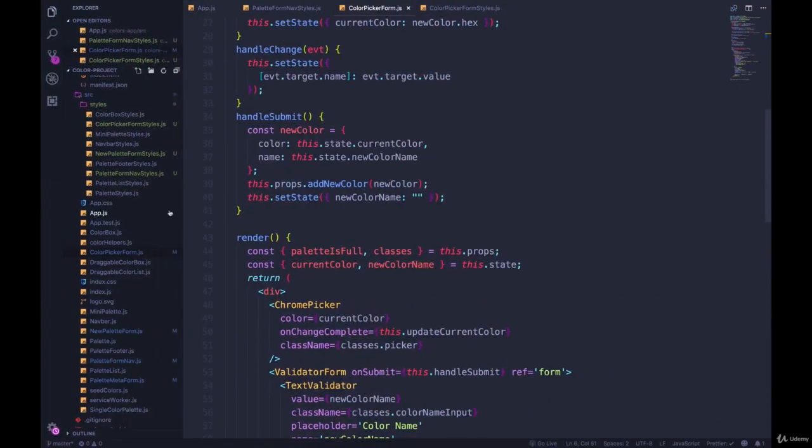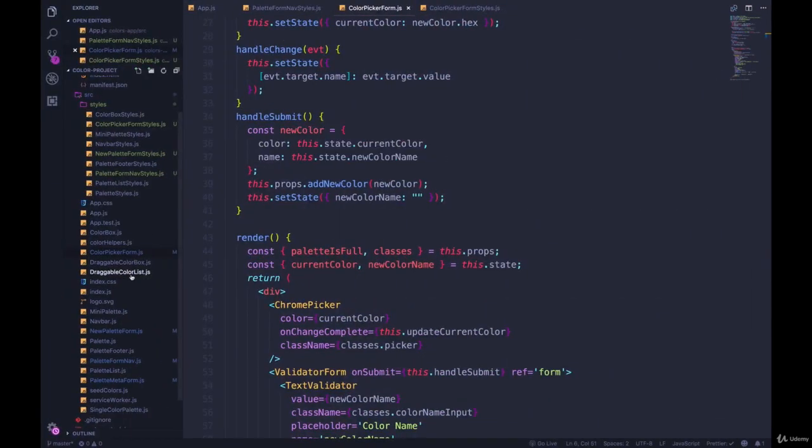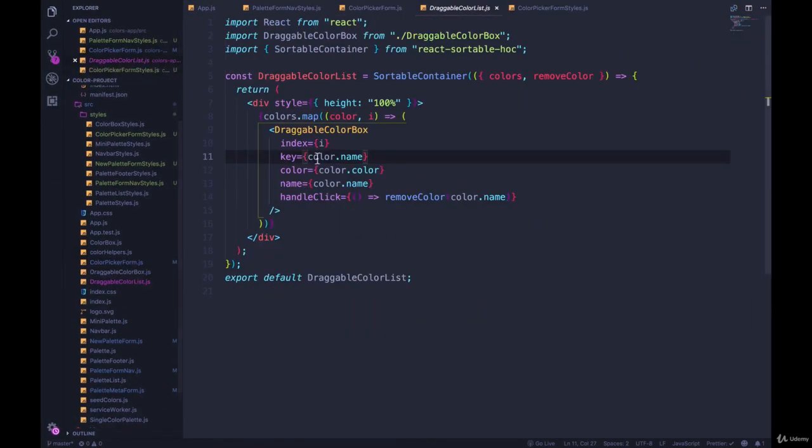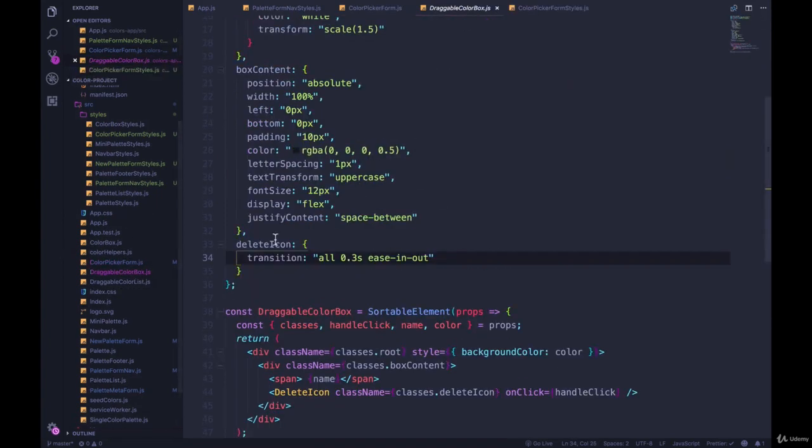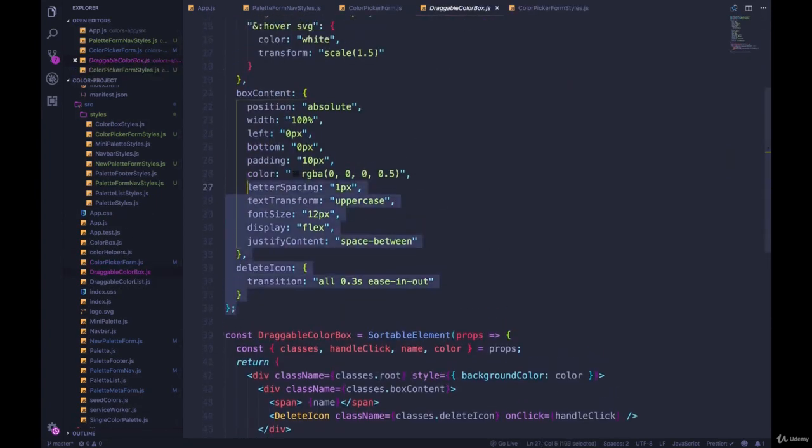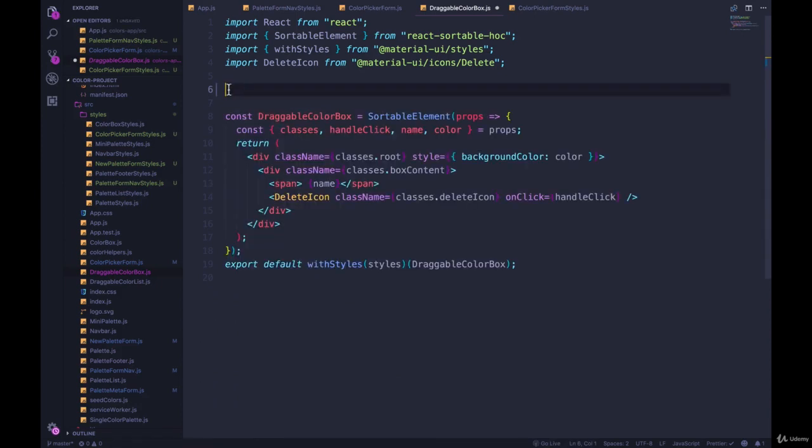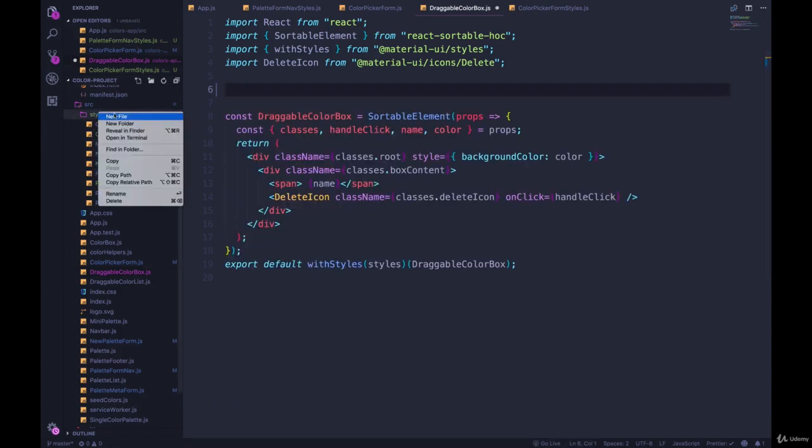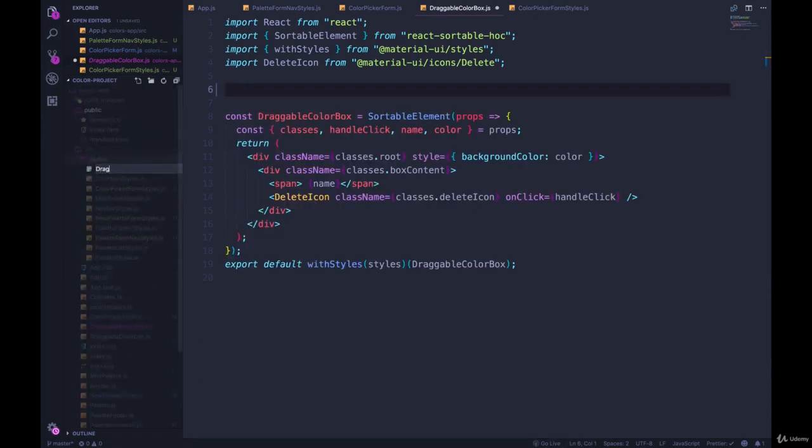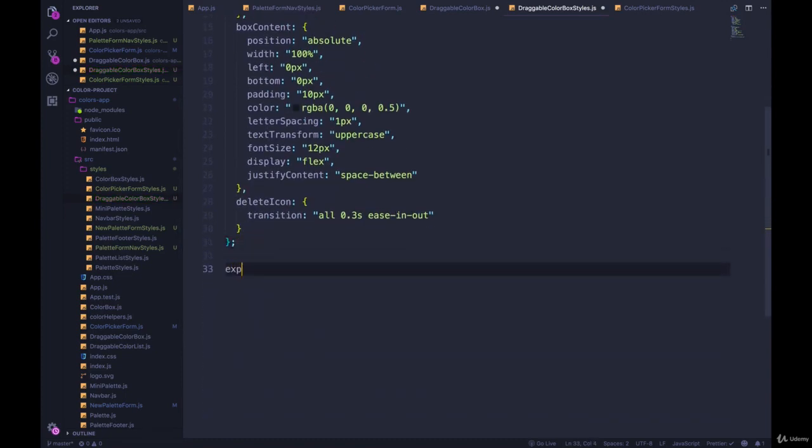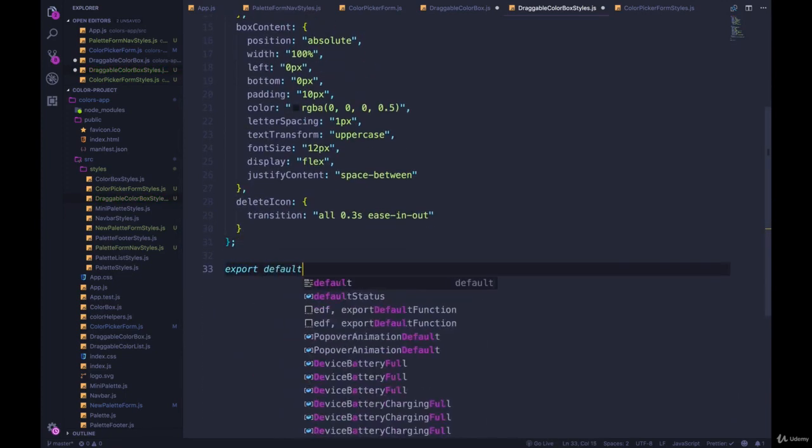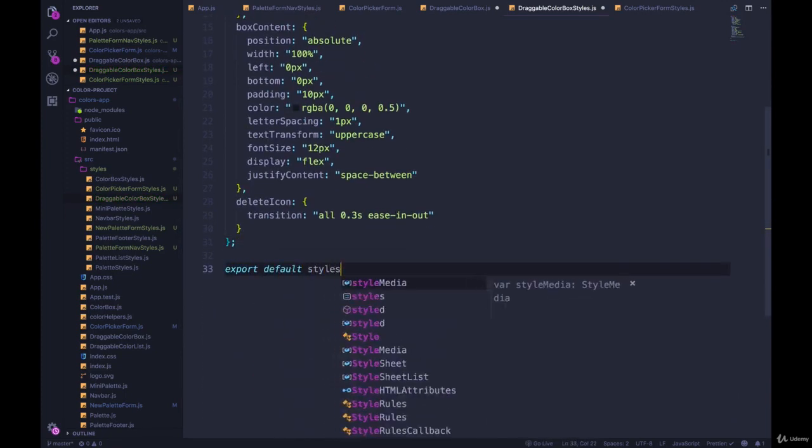Next up, and last of all, I think we don't have any styles for draggable color list, but for draggable color box, we do have some styles. So same thing. New file, draggable color box styles dot js. Paste that in. Export default styles.